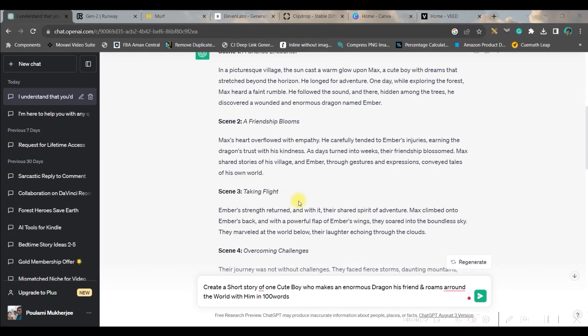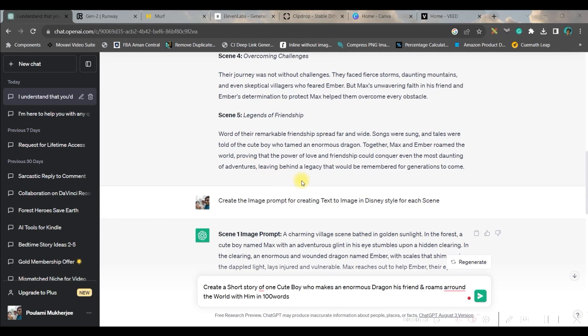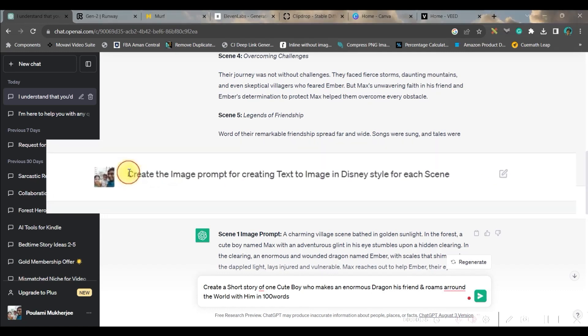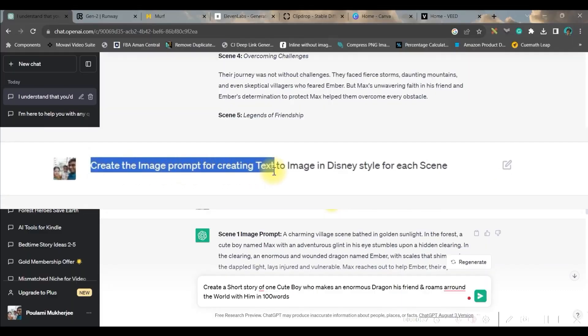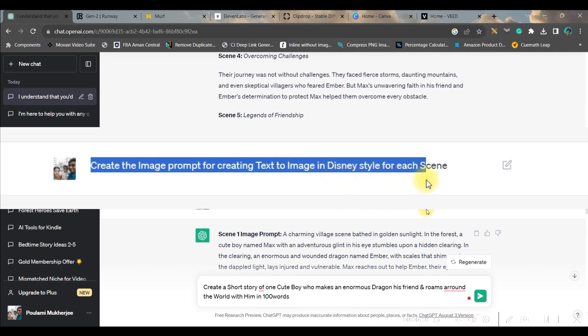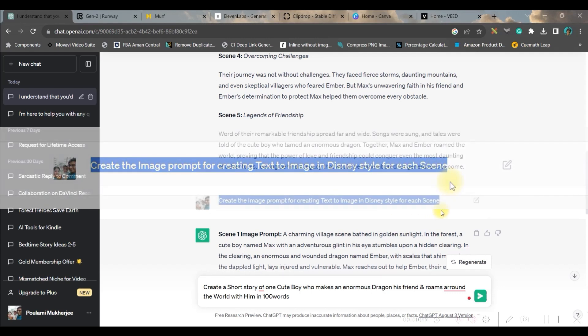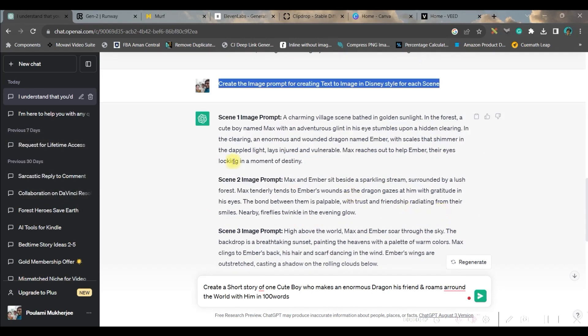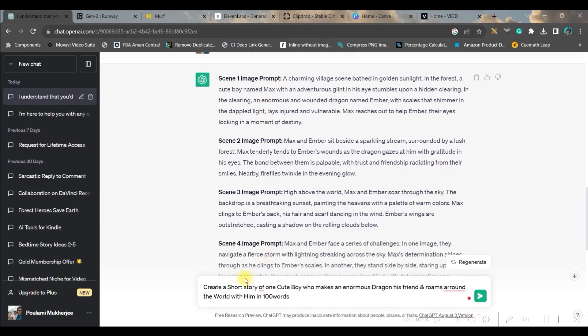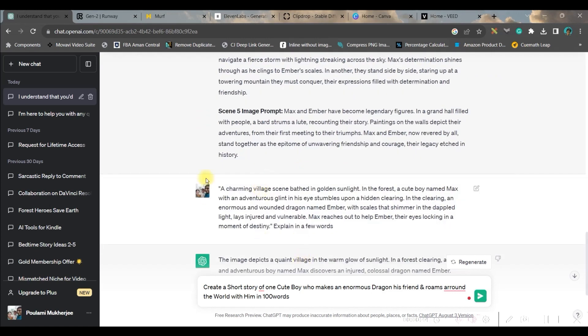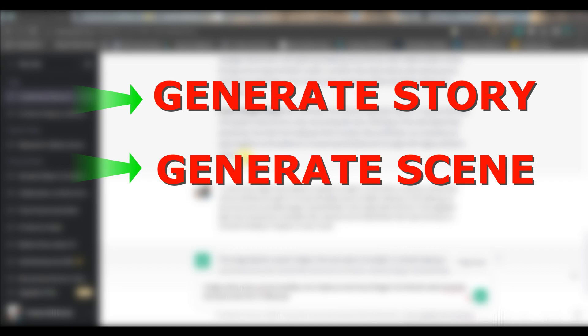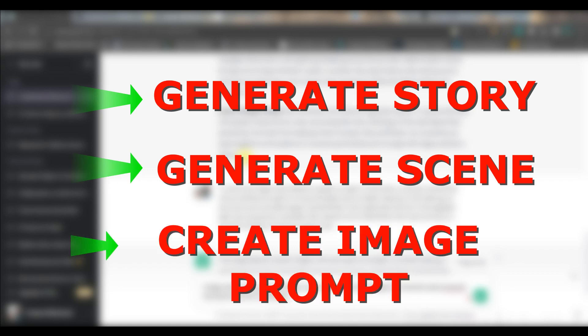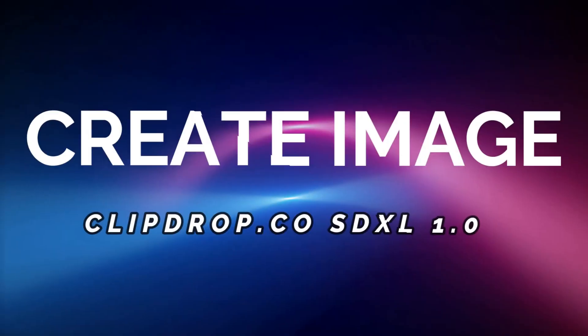That has given me a cute story. My second command was 'divide this into five scenes,' hence I have got five different scenes out of this story. My third command was 'create the image prompt for creating text to image in Disney style for each scene.' Therefore I have got my prompts. Like this you will have to generate the story, the scenes for the voiceover, and the prompts for creating the image.